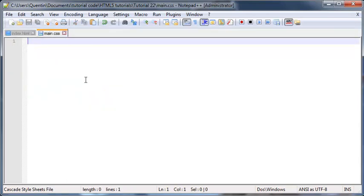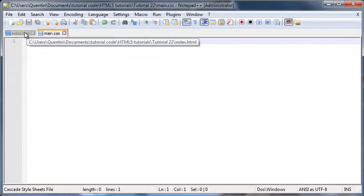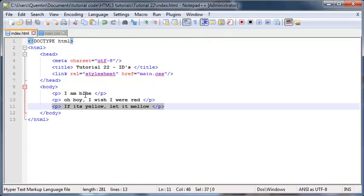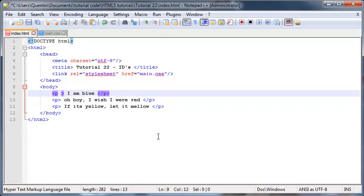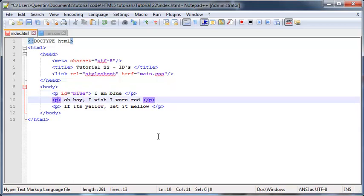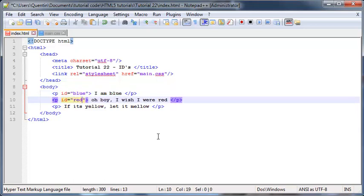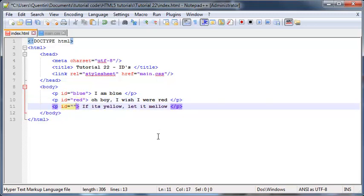To do that, I'm going to use an ID. I don't know why I keep going to my CSS sheet. I don't want to go there yet. I'm going to use an ID, so I'm going to add that in as an attribute in my first paragraph. So I'm going to give this an ID of 'blue,' and the second one will get an ID of 'red,' and the third paragraph we can give an ID of 'yellow.'